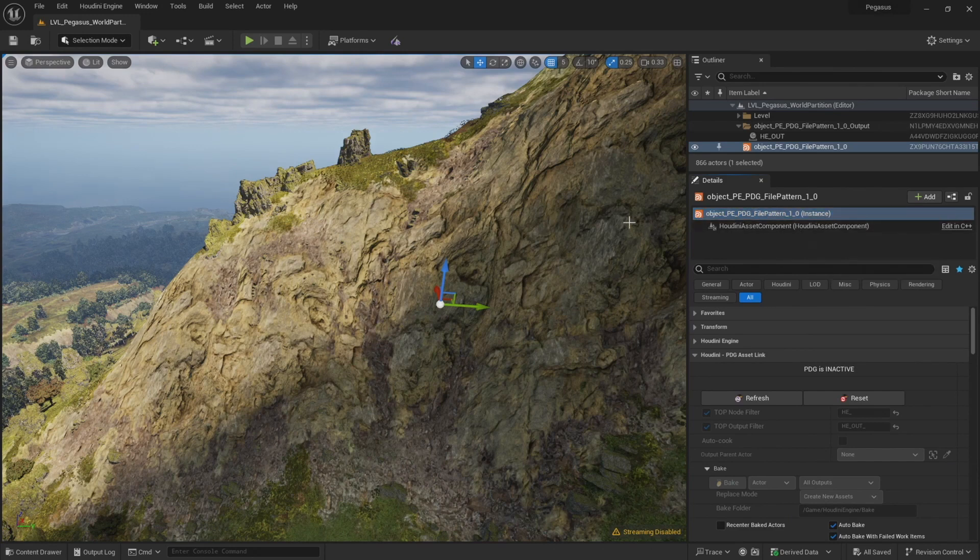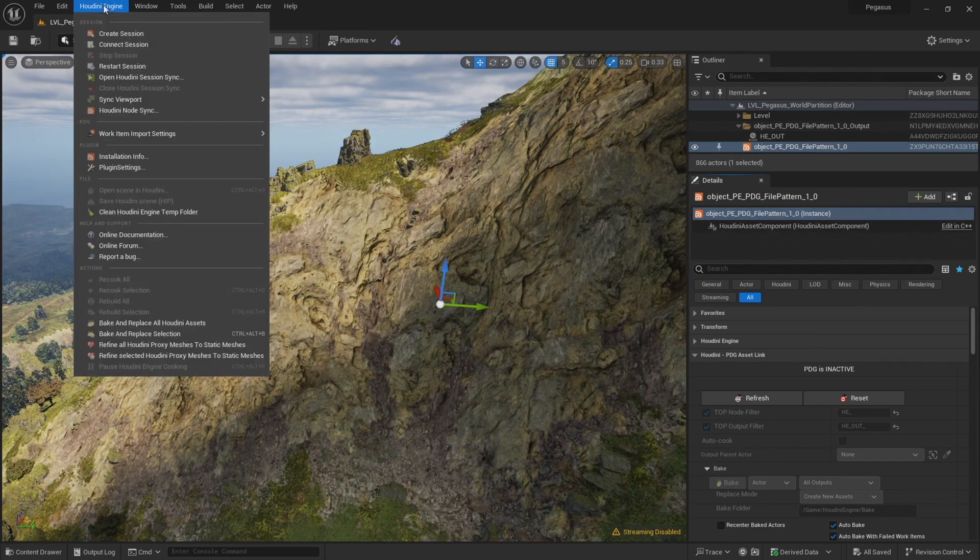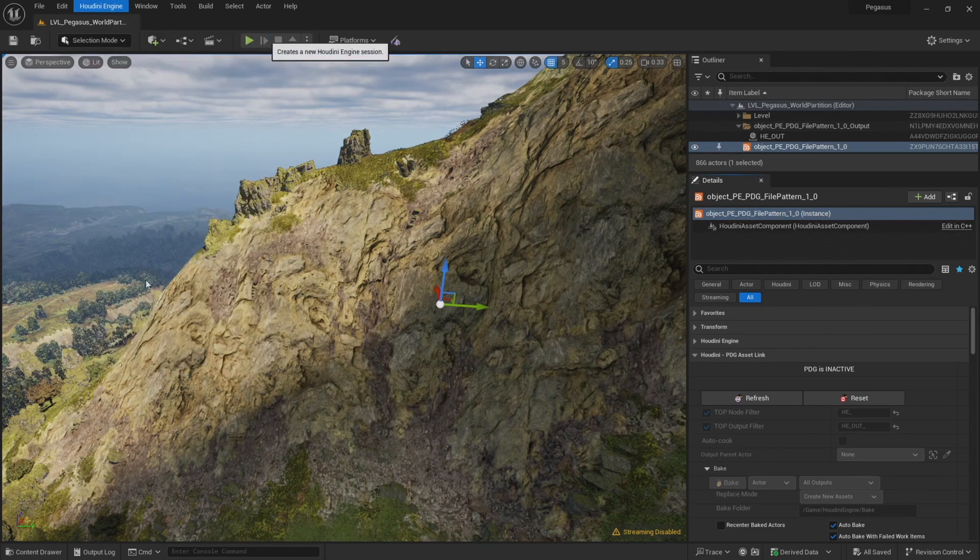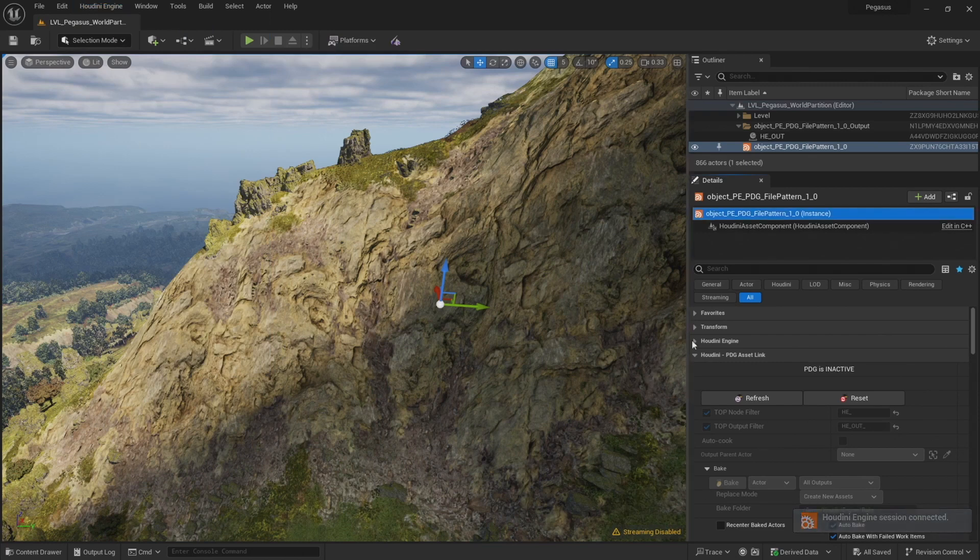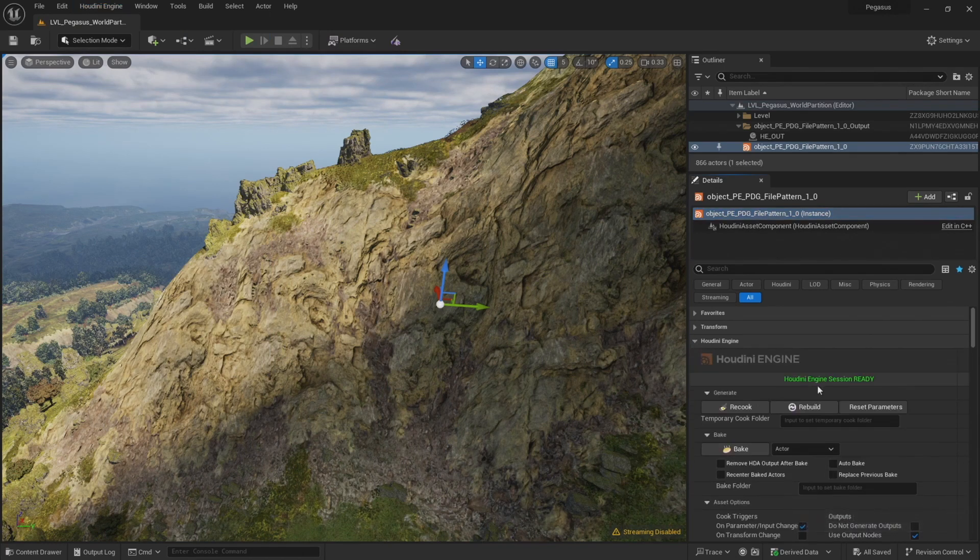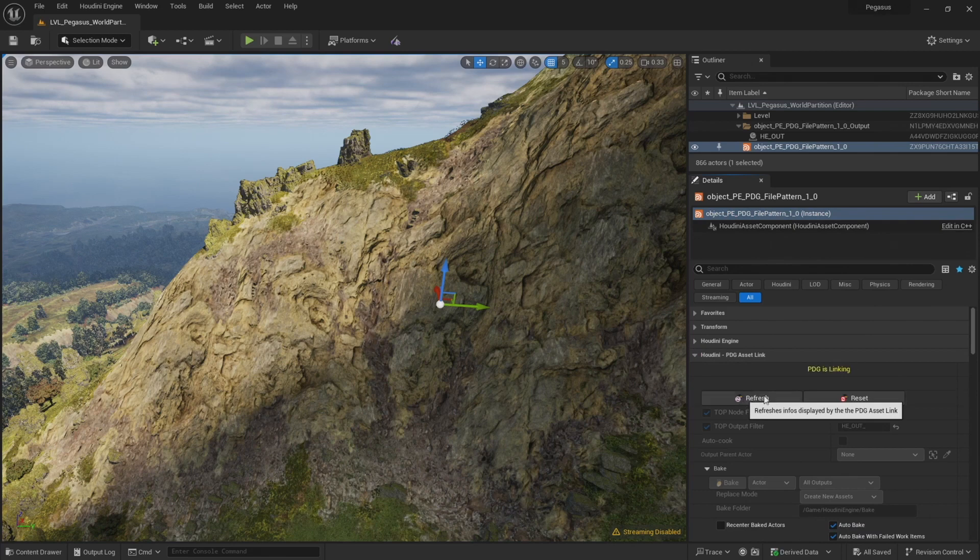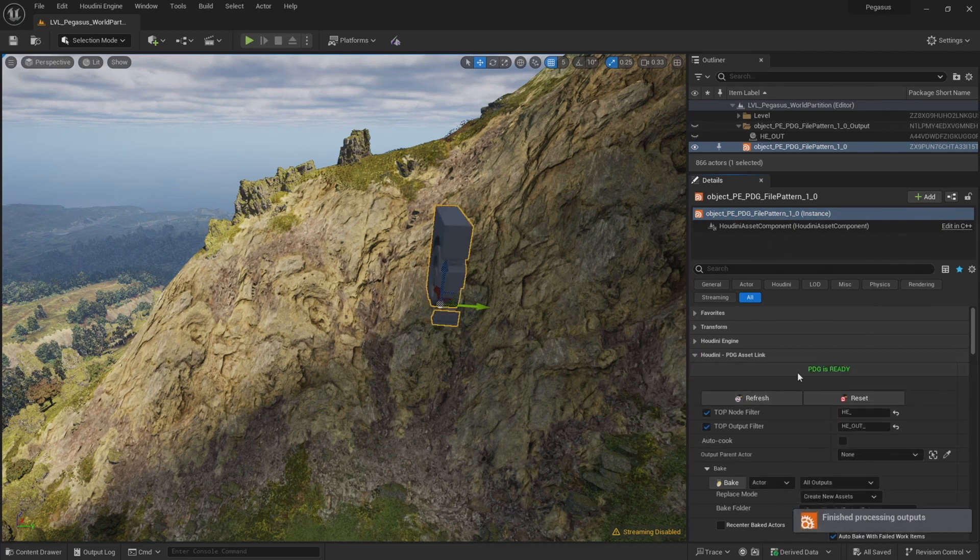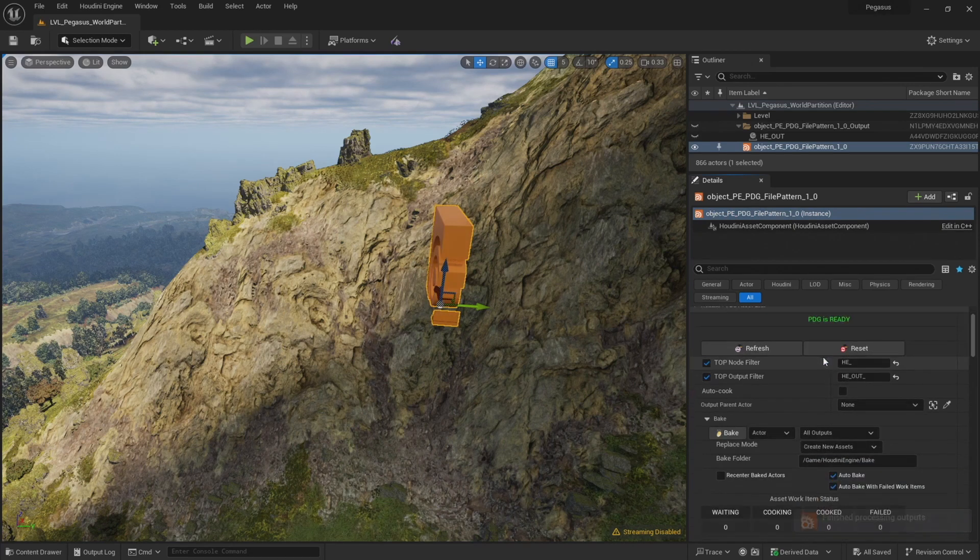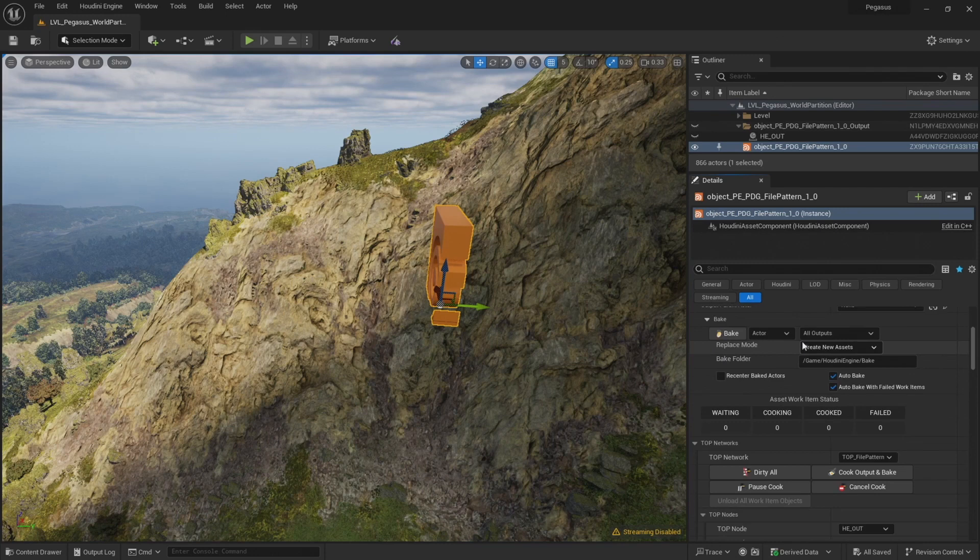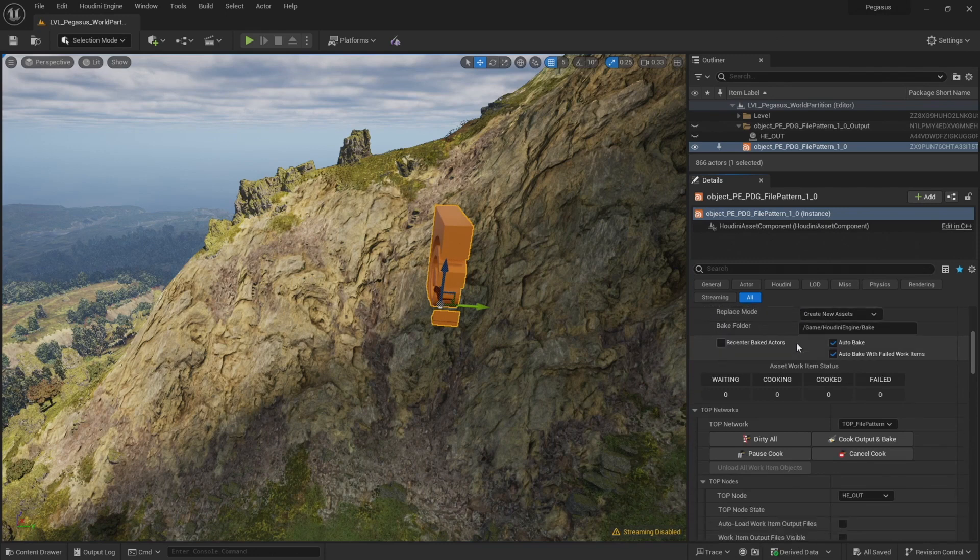Now that Unreal is launched, come to the Houdini Engine menu and create session. The Houdini session is ready, and let's click refresh. So the PDG is ready, and I can try importing those files again.